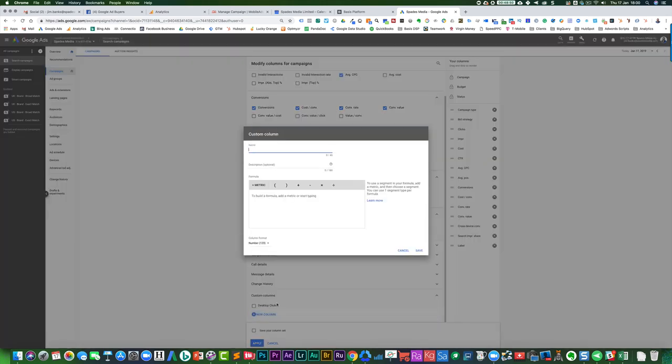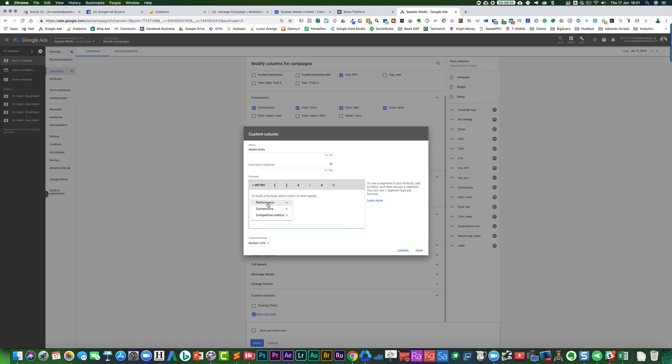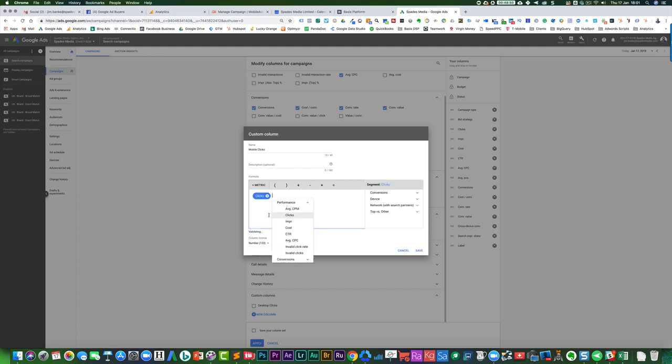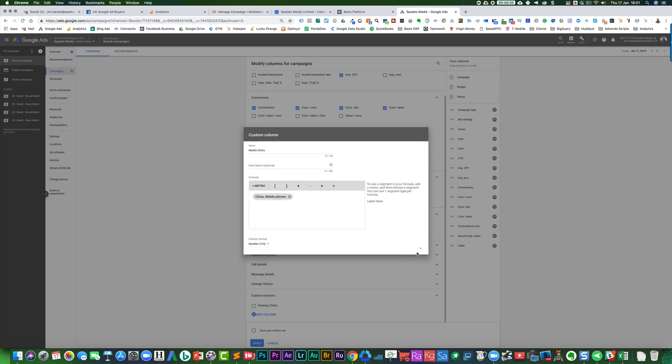And then you could do the same thing. You could then do mobile clicks, performance clicks, choose the device, mobile phones, save.